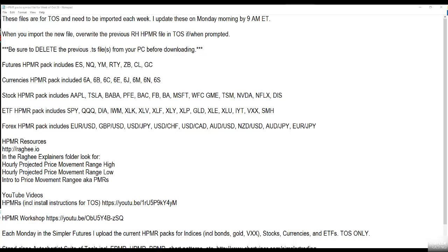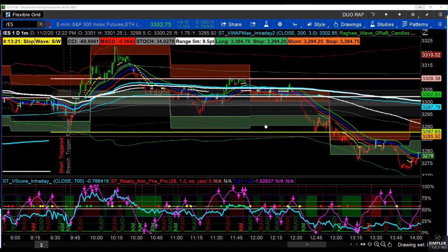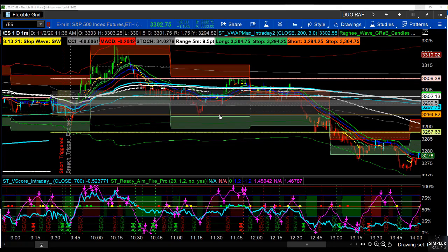And gold — sometimes I'll throw bonds and natural gas in there as well. These are the packs, and these are what plot the indicator on the Toss platform that you're seeing here.